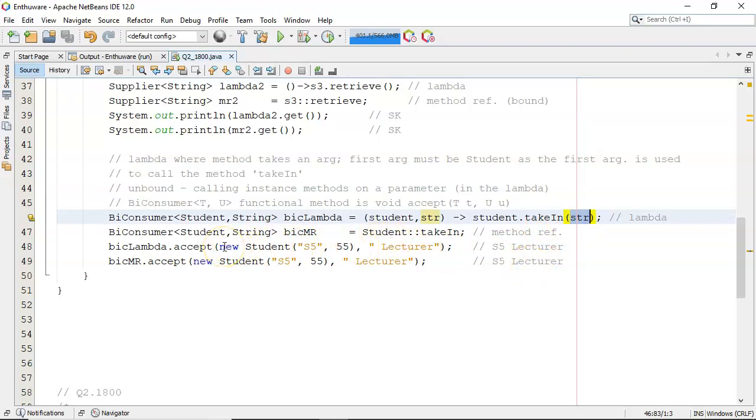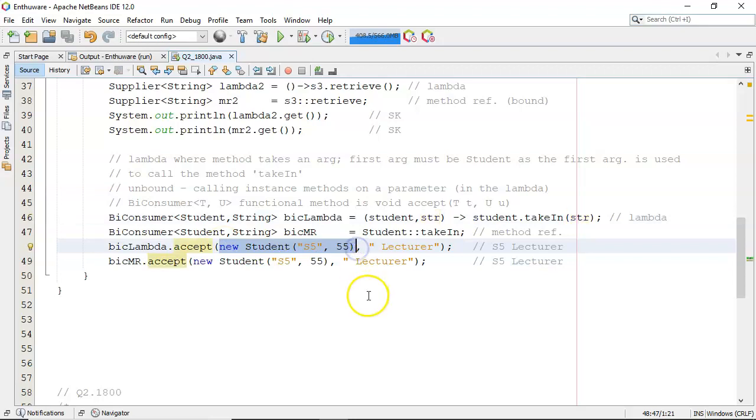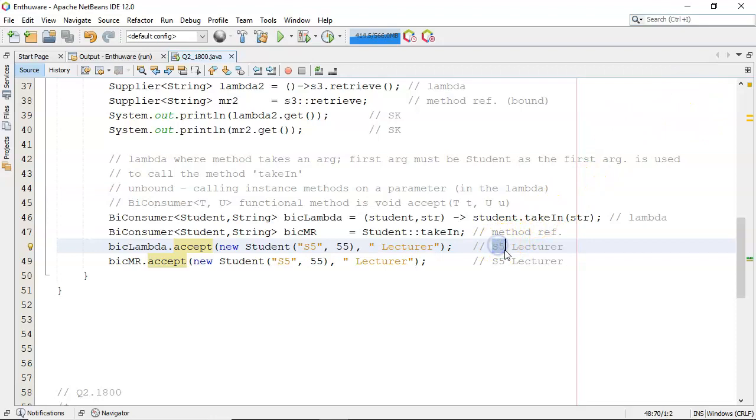Let's look at the lambda first of all, there is the new student, and then there's lecturer. So it comes up with s5, which is the name, and the lecturer, which is the string that was passed in here.